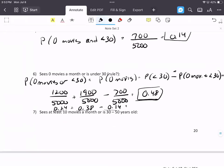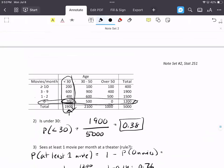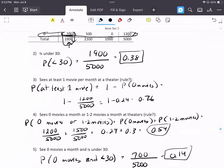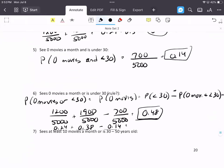Number seven: sees at least 10 movies a month or is 30 to 50 years old. This is the same idea as number six. I'll give you a hint: you're going to start with 400 over 5,000. This is just practice — same approach as number six.